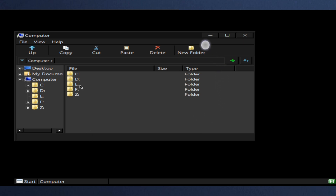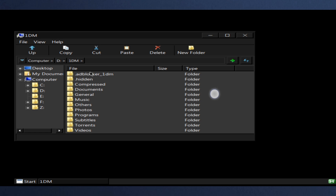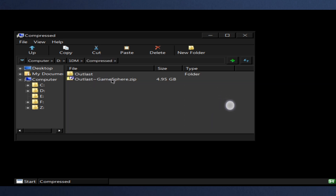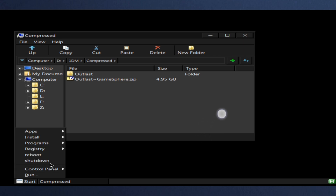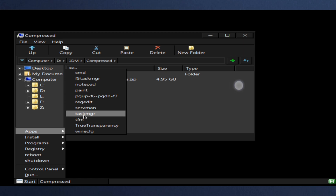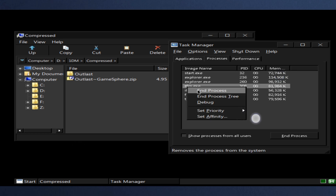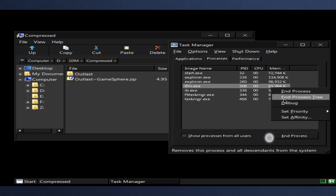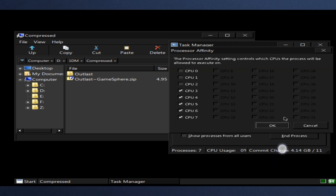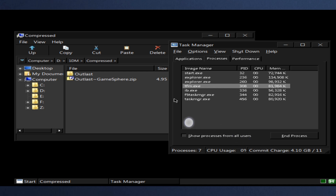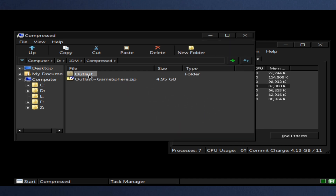Now you can go to your Outlast game file. But first, click the Start button, then go to Apps, and click Task Manager. Double-click TFM.exe, then go to Set Affinity and turn off CPU 3. Now you can go to the Outlast file and open the Outlast Launcher.exe.